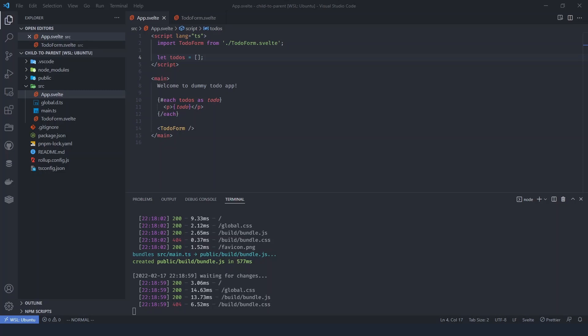Passing data from parent to child is pretty easy — you can just pass it as a prop. But what if you want to pass data from child to a parent? Turns out there is a way to achieve just that in Svelte.